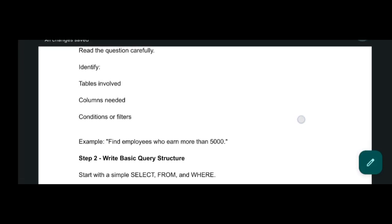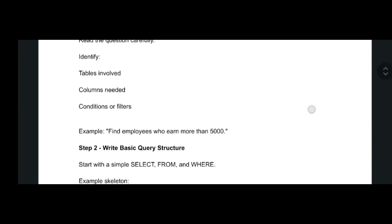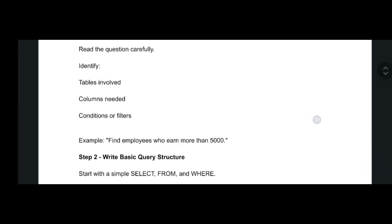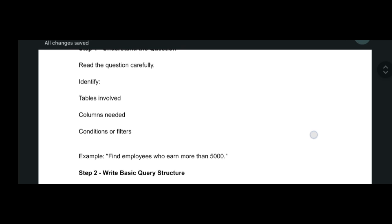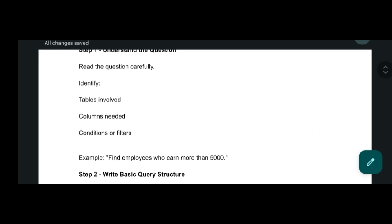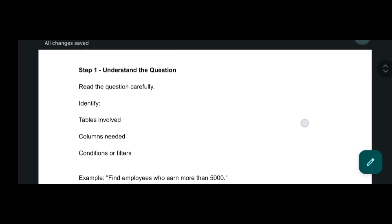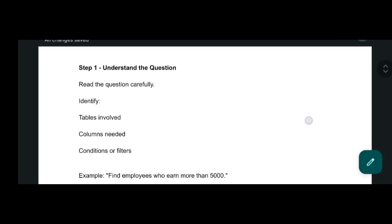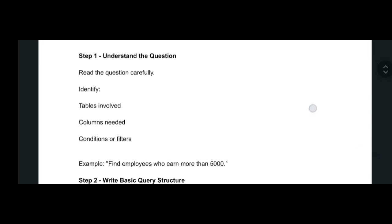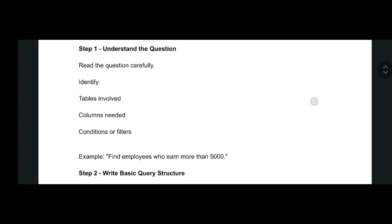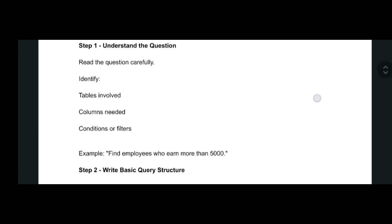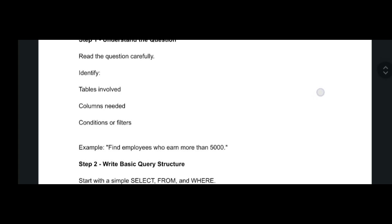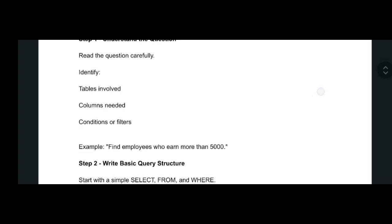Hello everyone, in this video we are going to see about the Cognizant SQL technical assessment. I will tell you how you should attend your assessment. The first question will be easy and the second question will be moderate. Sometimes you can get complex and difficult questions too.